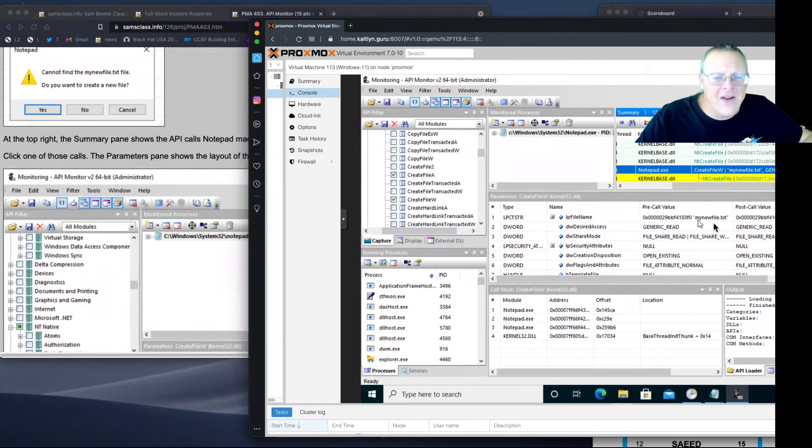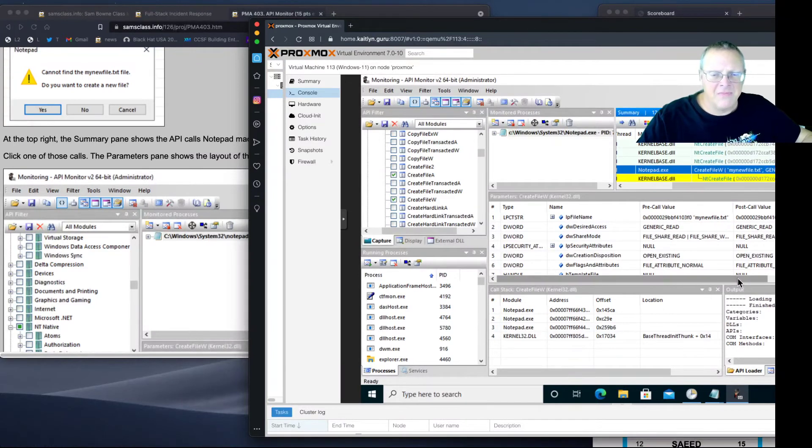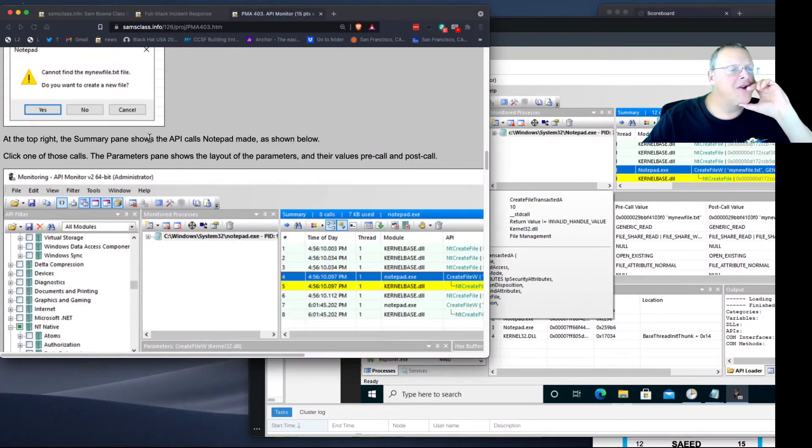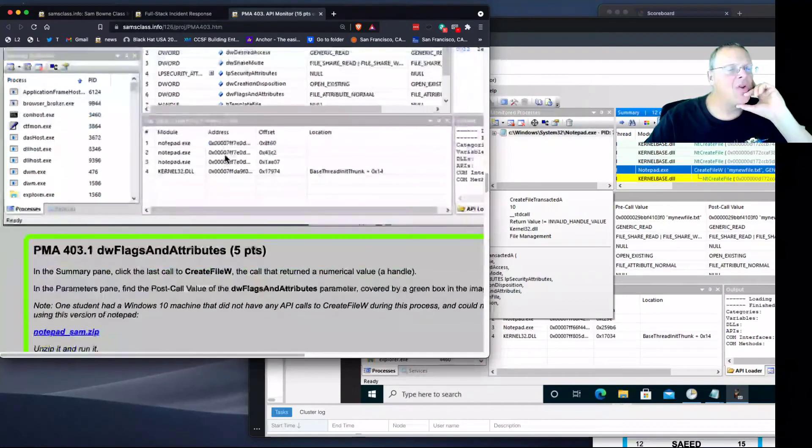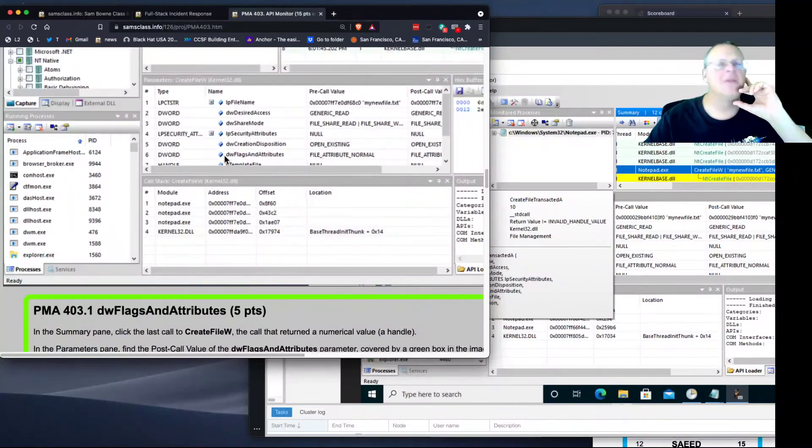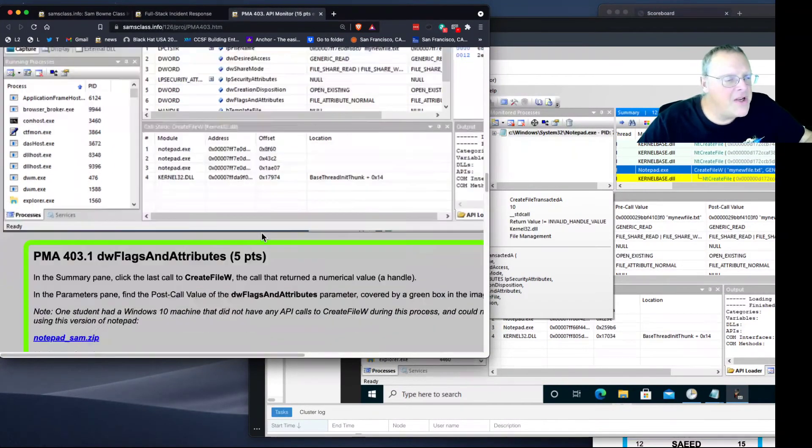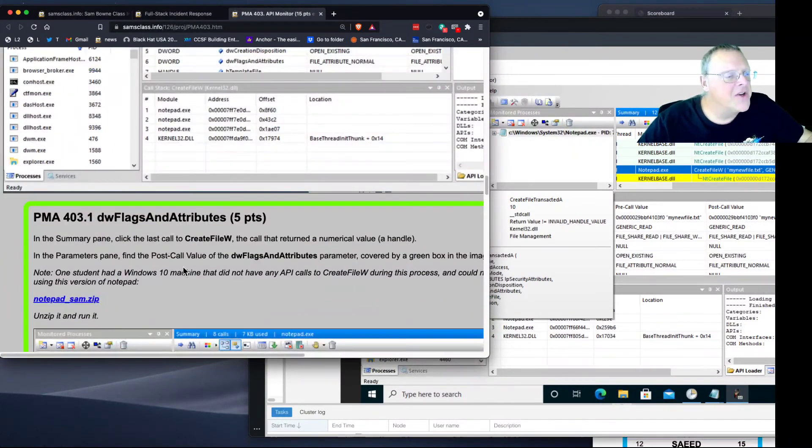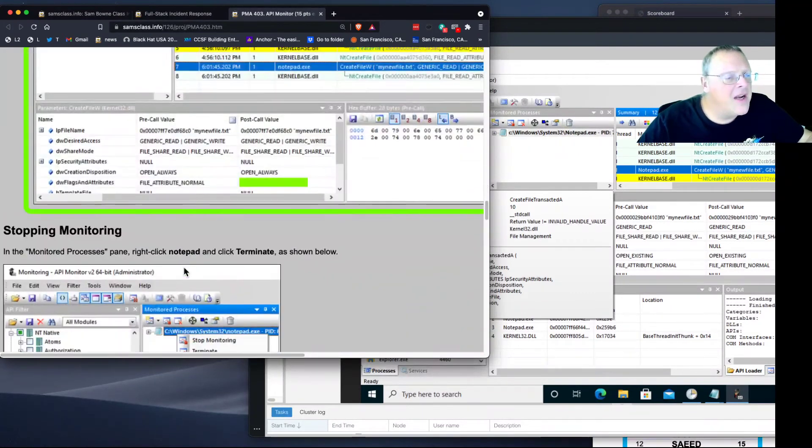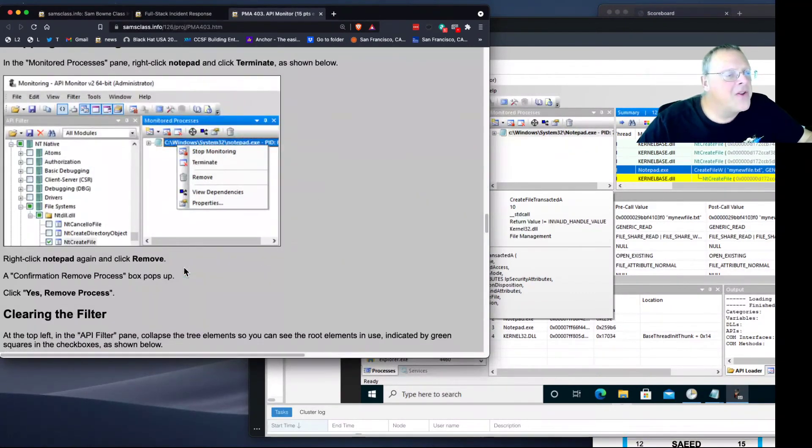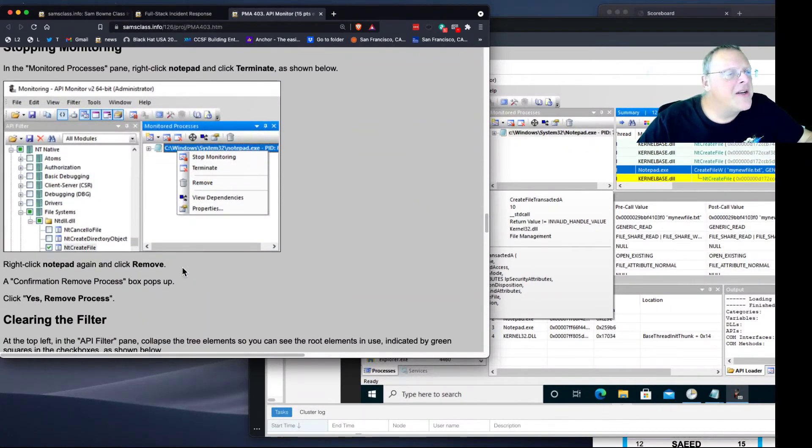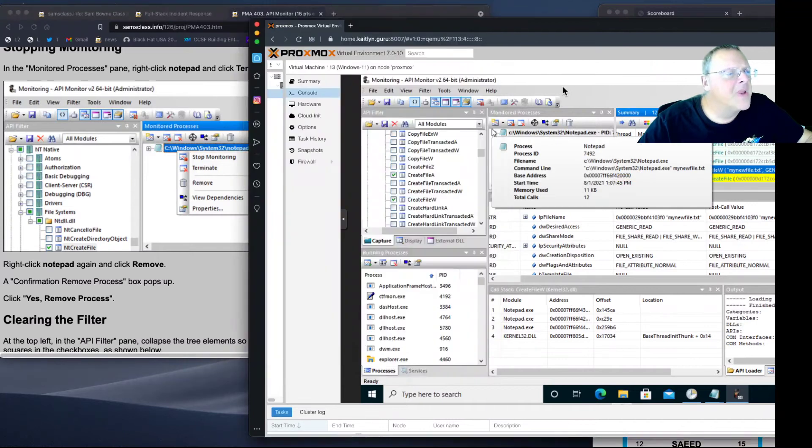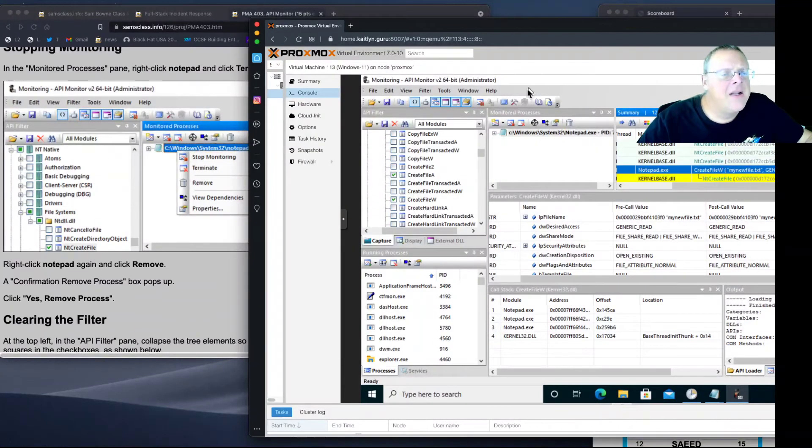Someplace in here should be the name of the file. Handle, return, open existing, generic read. Yeah, here it is. Here's the name of the file, an address followed by my new file dot text. So you can see all the calls it made to system things and the arguments. You can see what's happening inside the operating system. And there's a flag here to find.